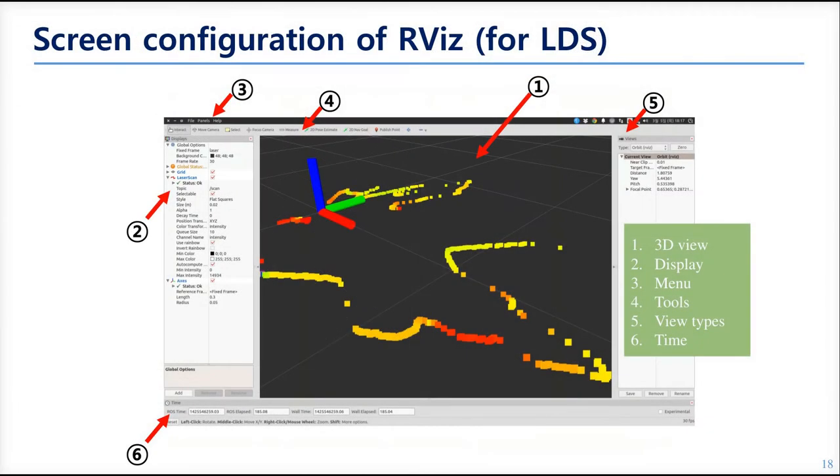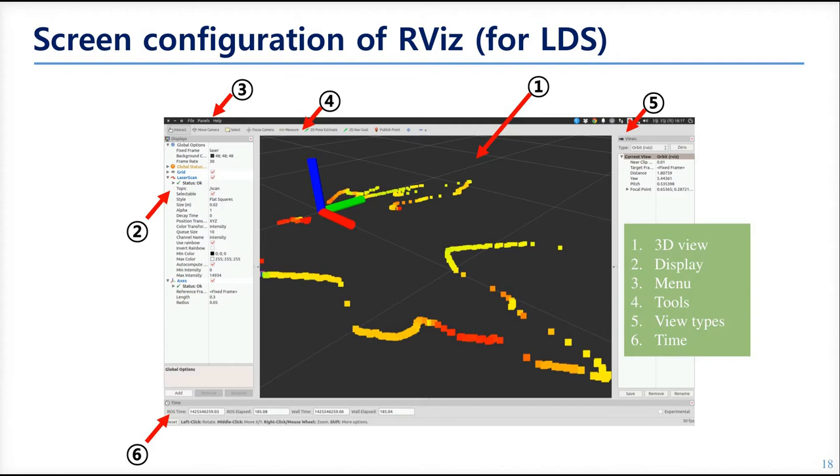Here are some descriptions of the things in the window. The first one, the 3D view, will show images if you set the camera, or it will show point cloud data if you set a range sensor. The second is the display. This provides some options of the item you have added. The third is the menu. That has file save or something which is very common.